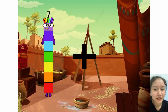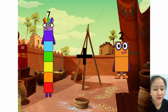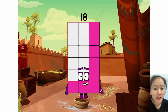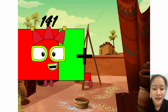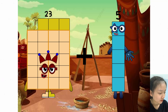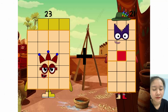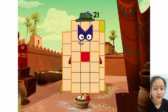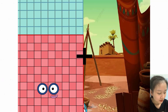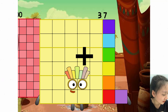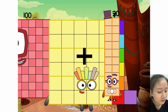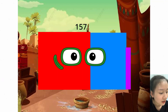7 plus 11 equals 18. 23 plus 21 equals 44. 137 plus 20 equals 157.